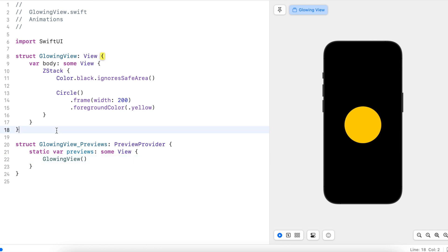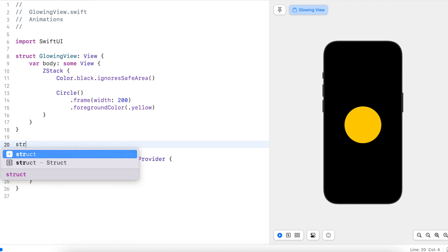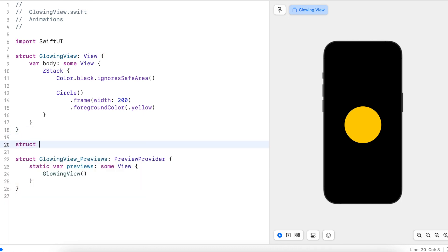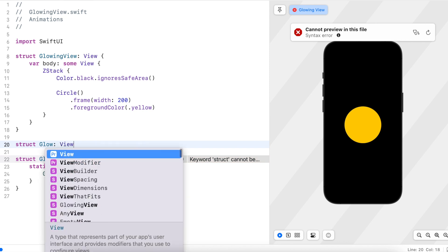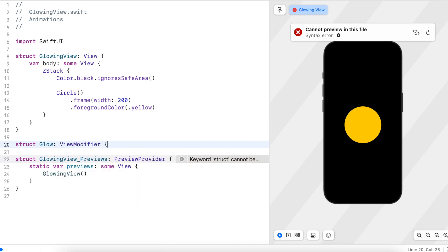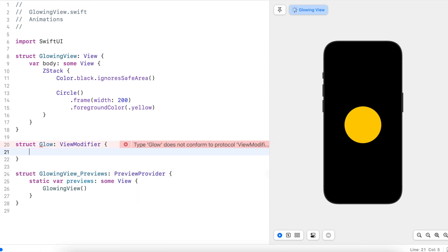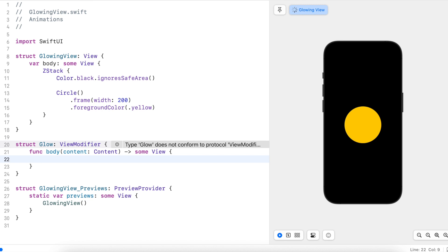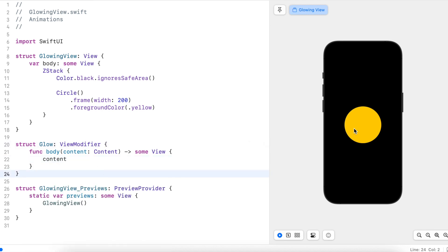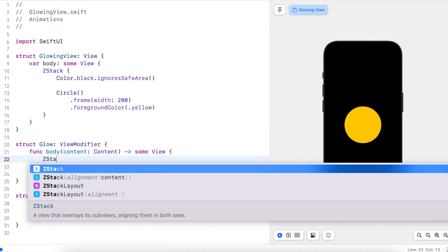Now for the main part, I will create a glow view modifier. The body needs to show the content, and in order to add a glow we'll apply the blur modifier to the contents of the view.